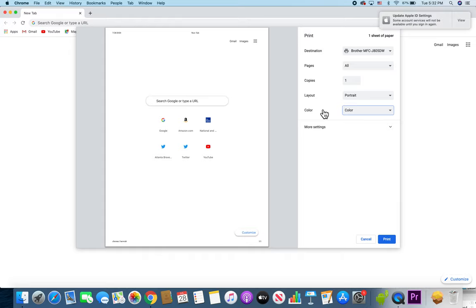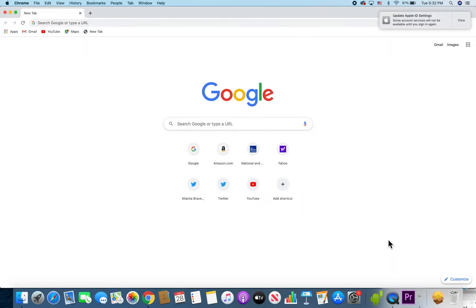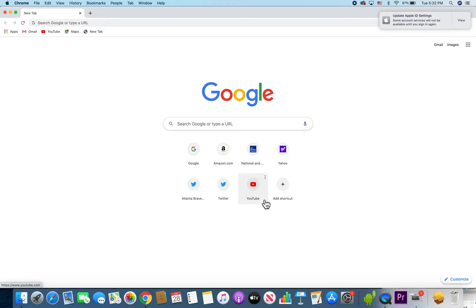Alright guys, so when you're done with all this, just press on Print in the bottom right. And I think you can hear my printer.